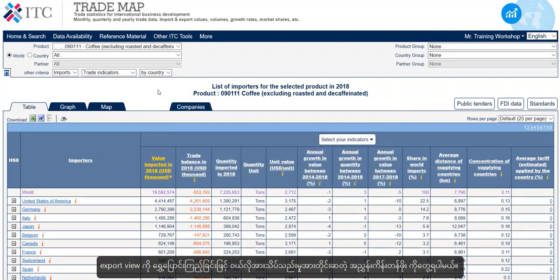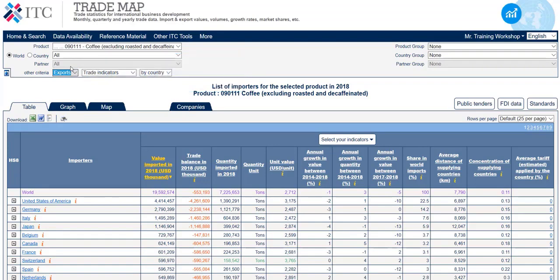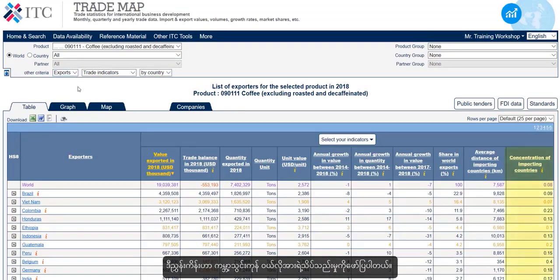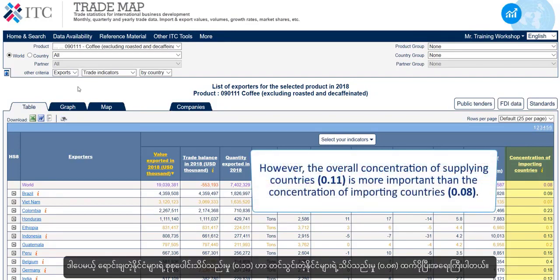We can also see this demand-sided concentration index value by switching to the export view, which shows us the concentration of world import demand. However, the overall concentration of supplying countries — 0.11 — is more important than the concentration of importing countries — 0.08.